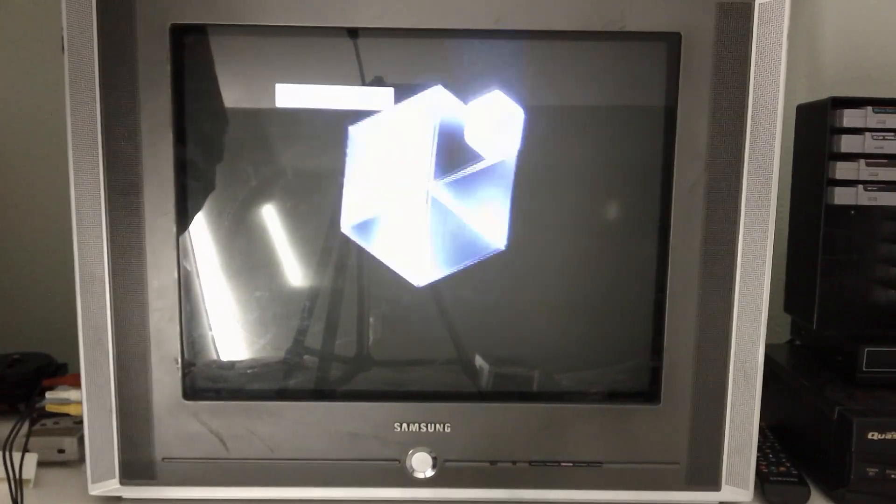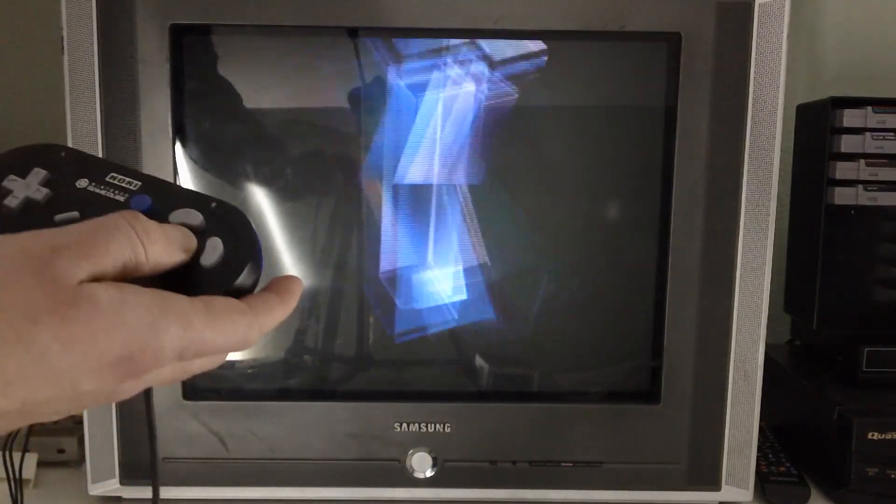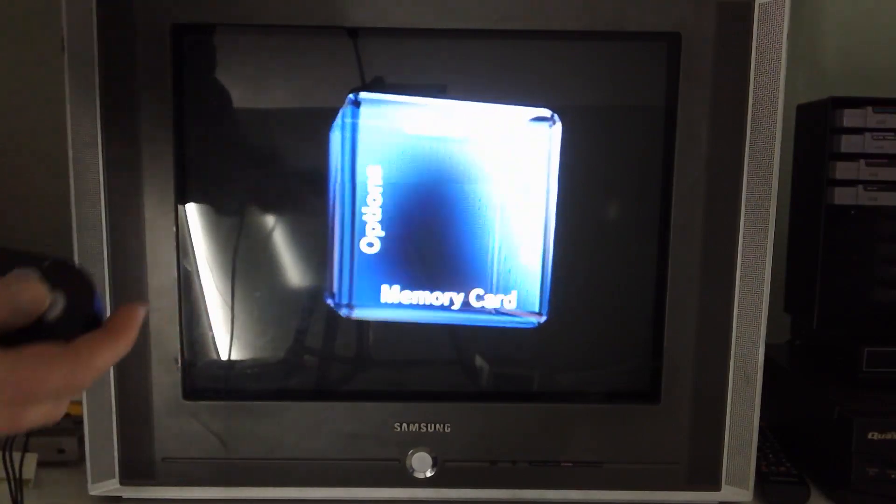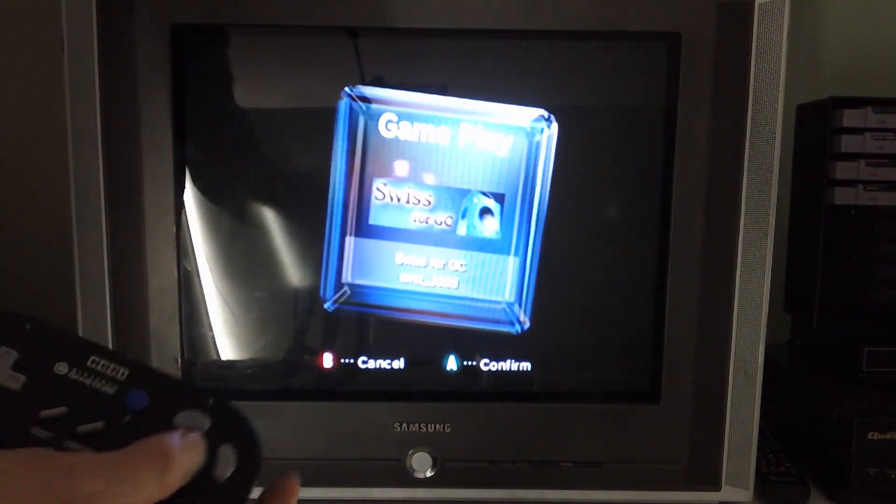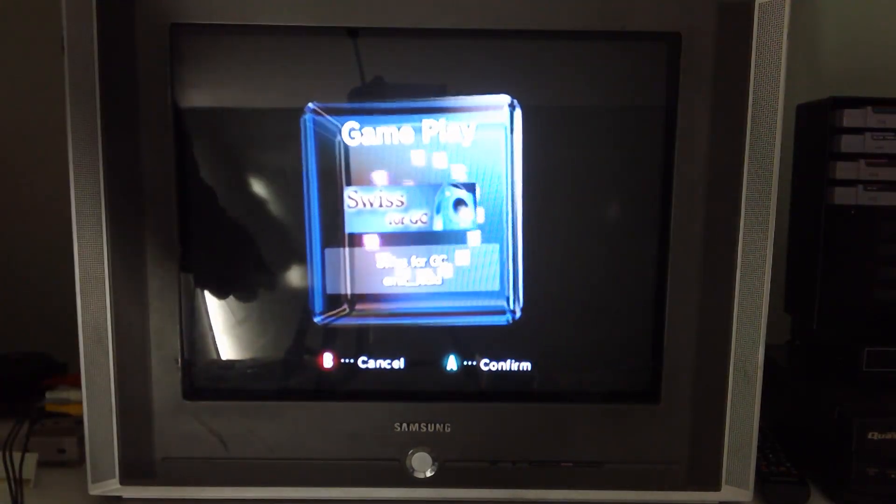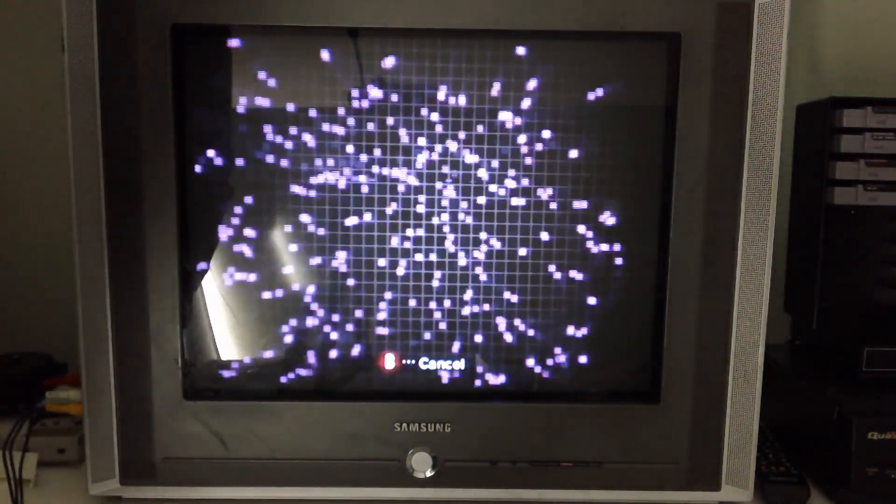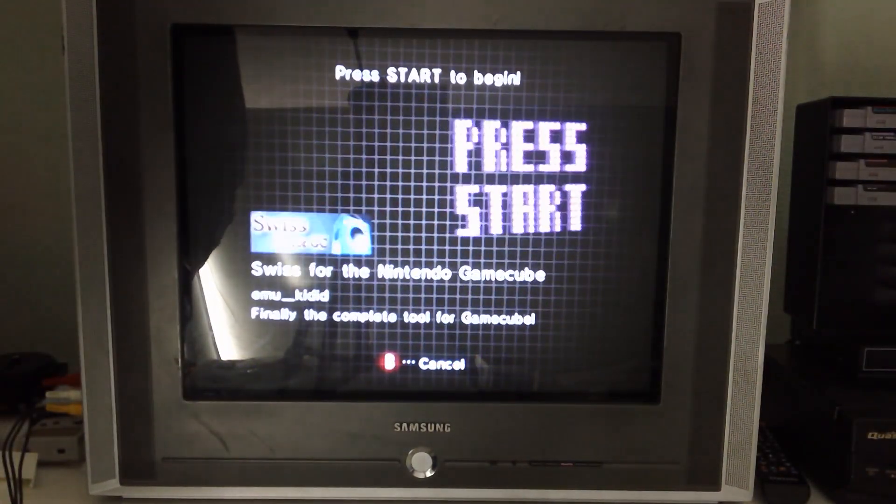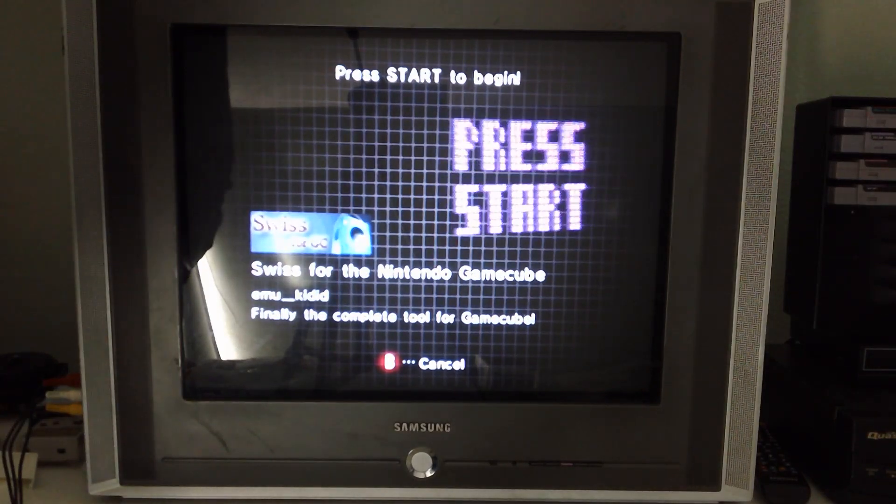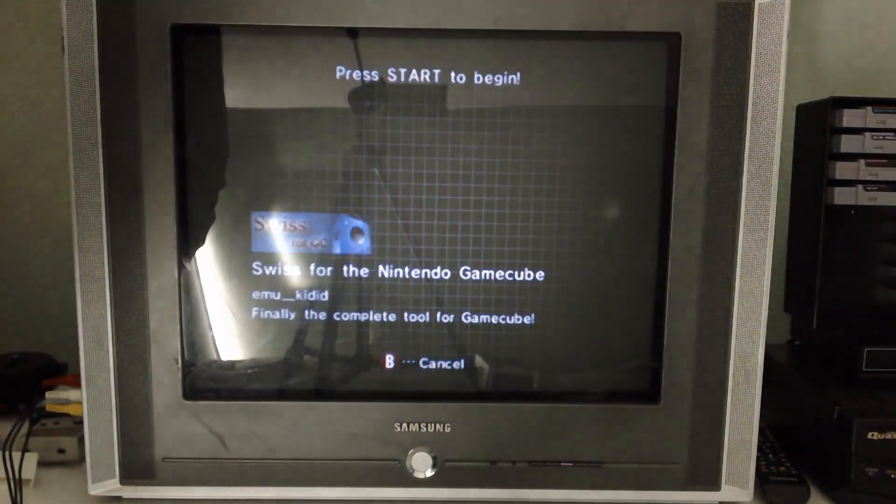So I'm going to turn it off, turn it back on, and the load time is actually pretty amazing. If you hold A, it'll swivel around, go up, and there's your Swiss for start.